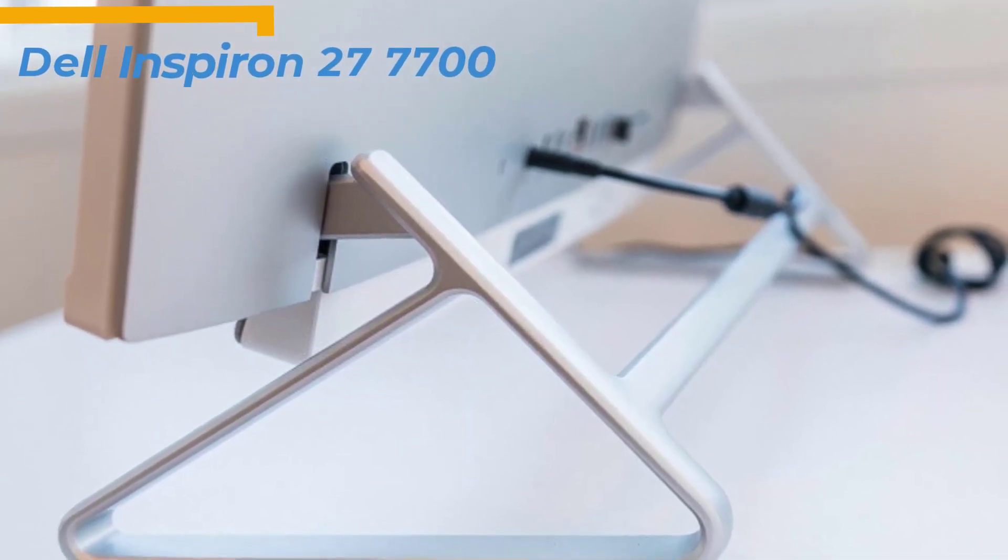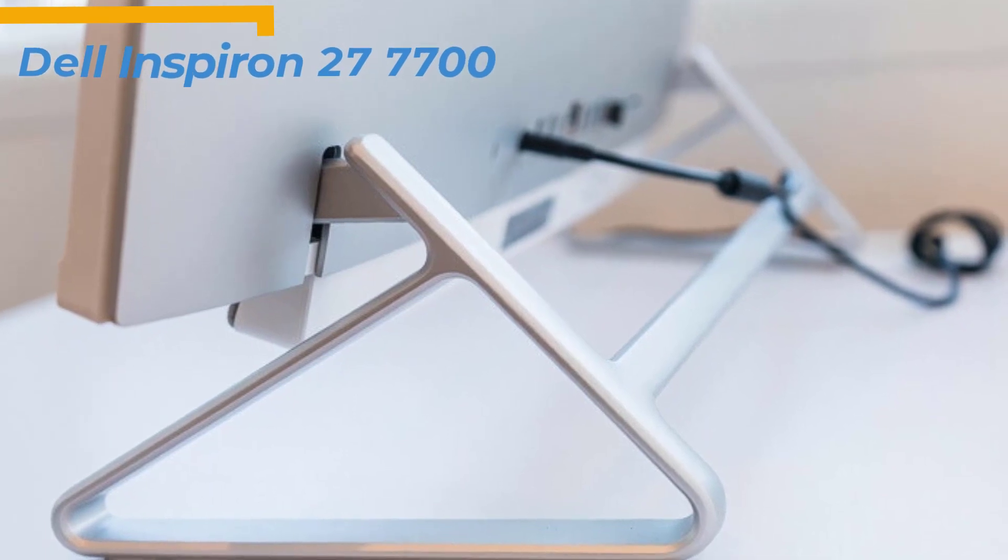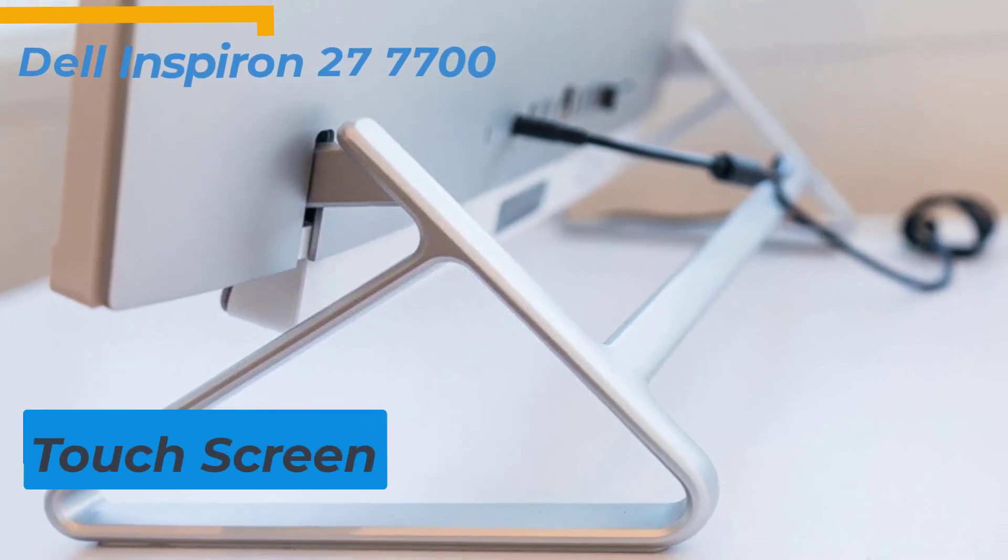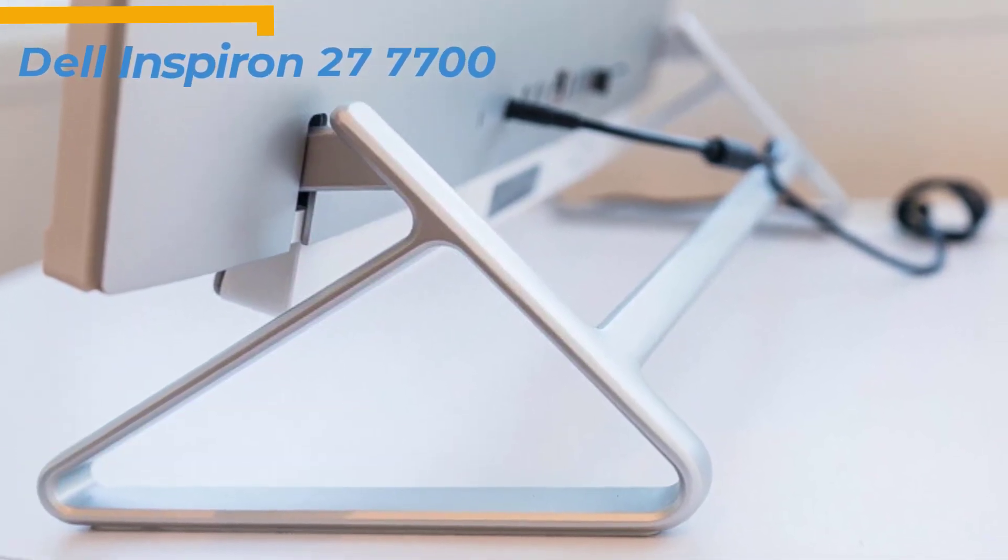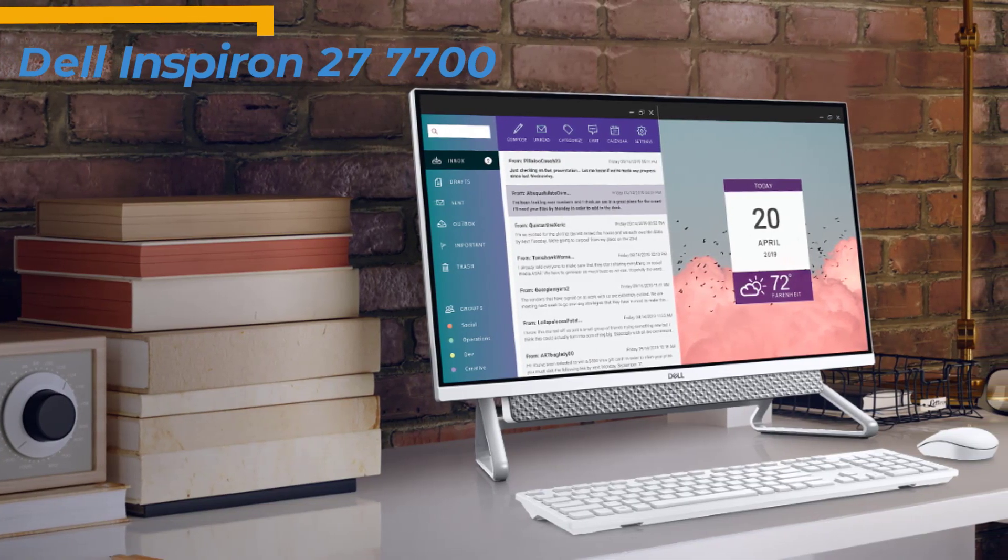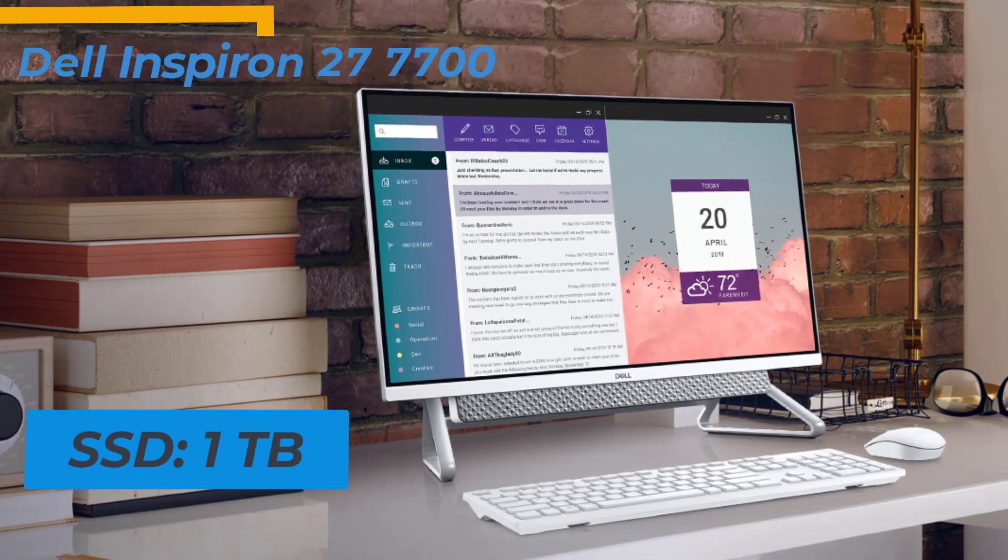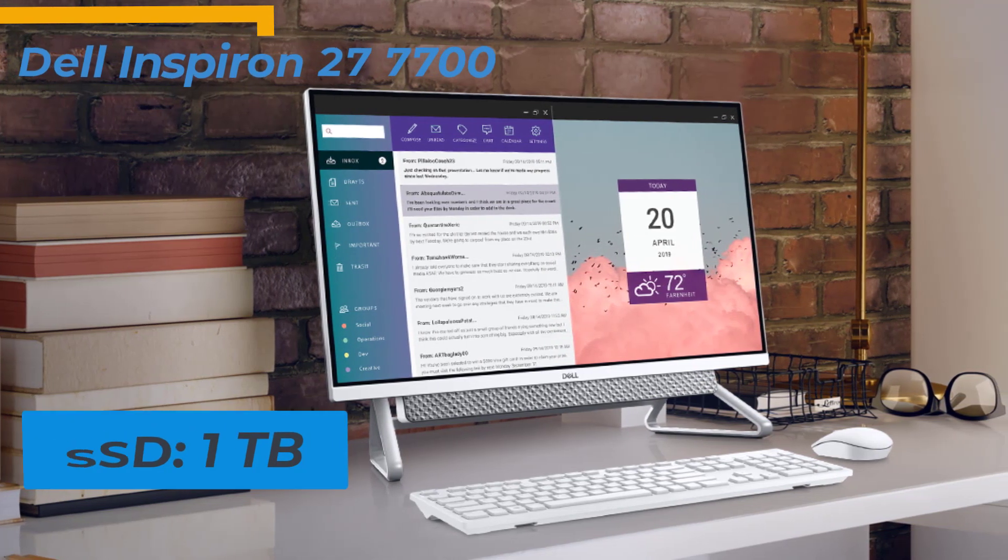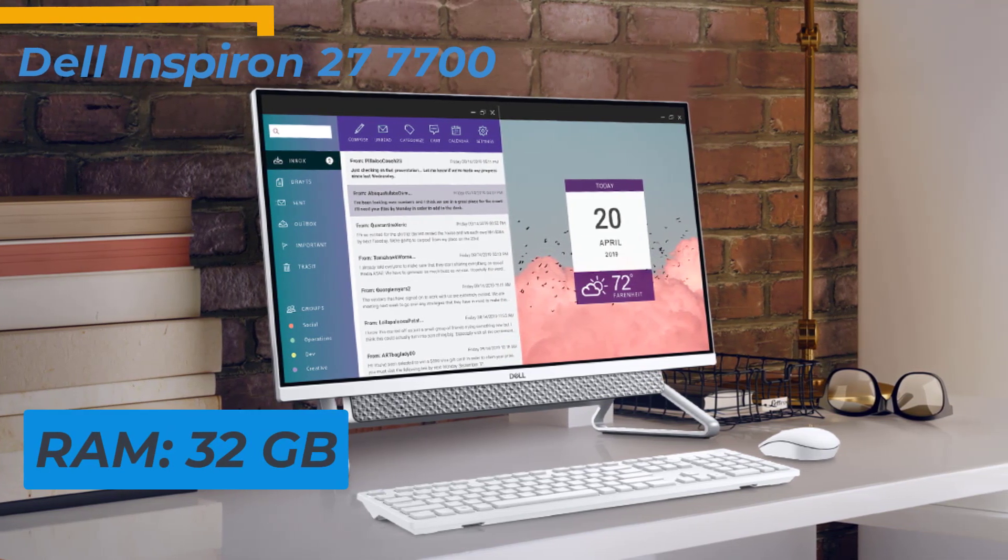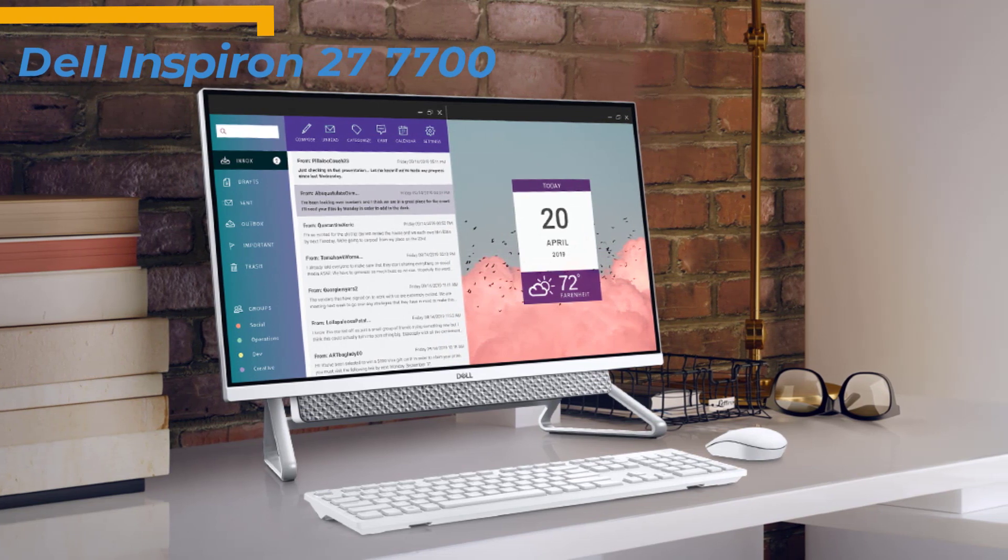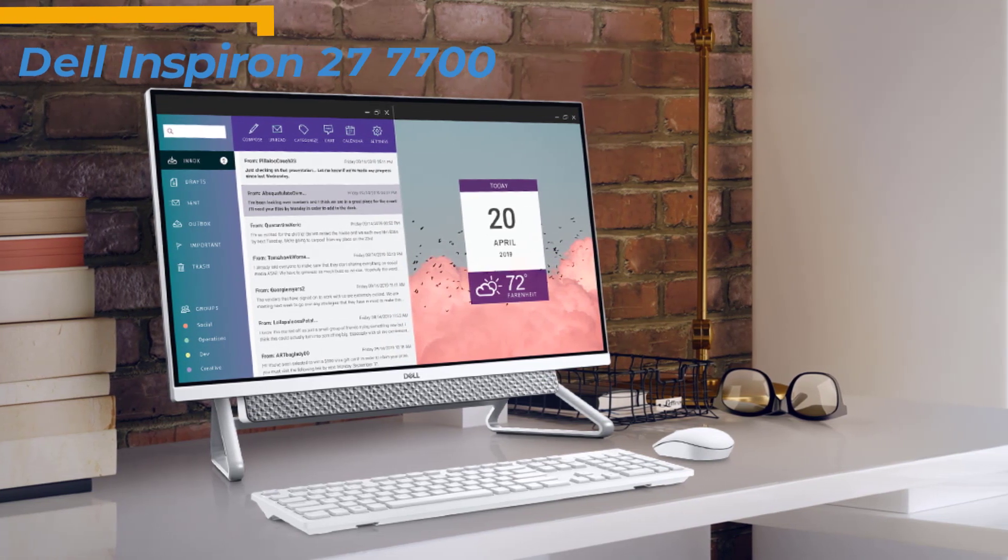This Inspiron All-in-One desktop computer has a brilliant touchscreen with Infinity Edge HD technology. Furthermore, Dell Inspiron 27 7700 All-in-One has a powerful SSD of 1TB, plus it comes with 32GB of DDR4 RAM that lets you run multiple apps and browser tabs simultaneously.